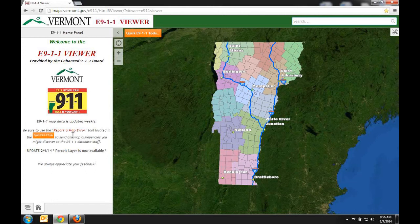As you can see there are two things we recently added. The first being the report on map error, which I'll go over later in the tutorial. And the second is an addition to our layers data, in this case the parcels layer.